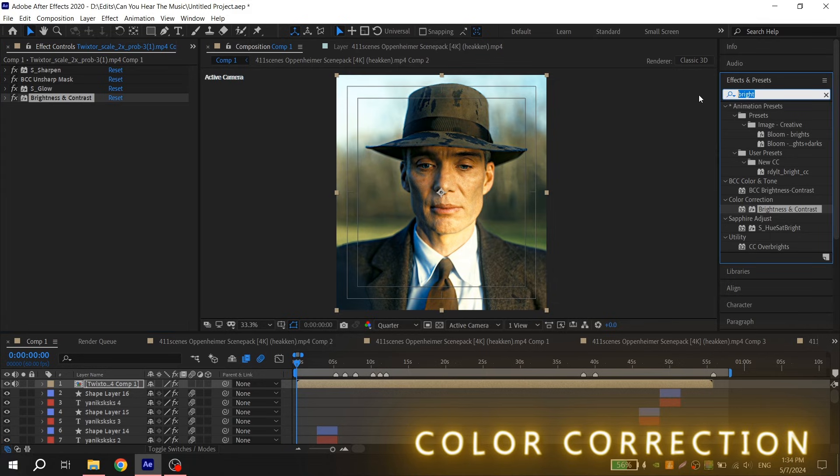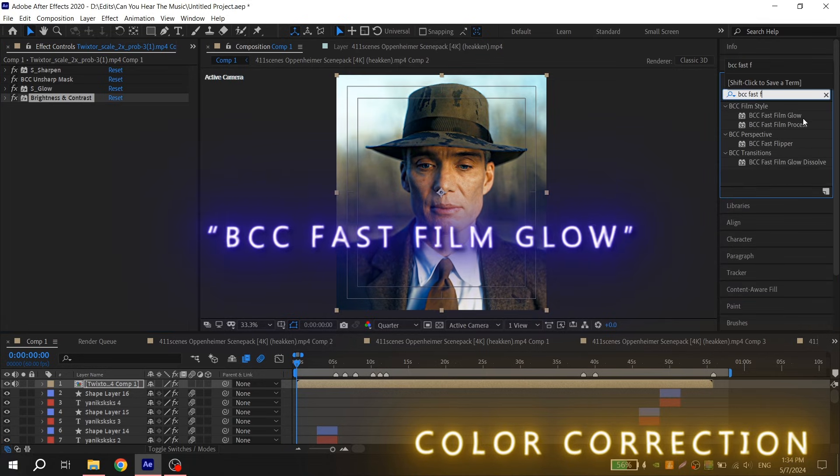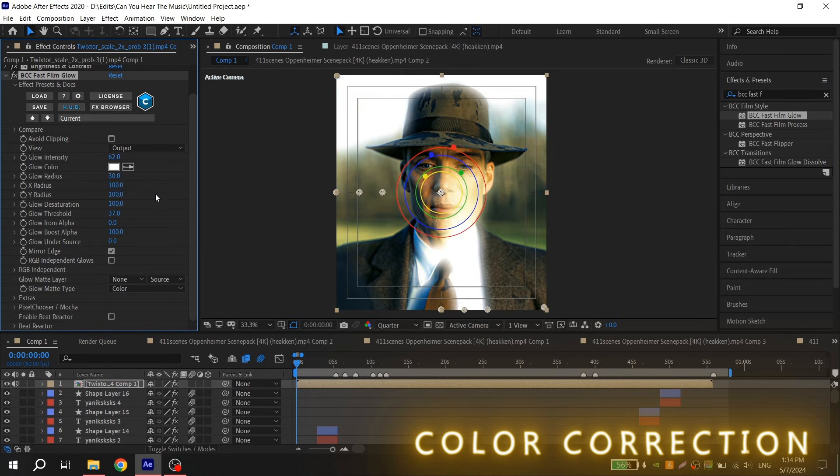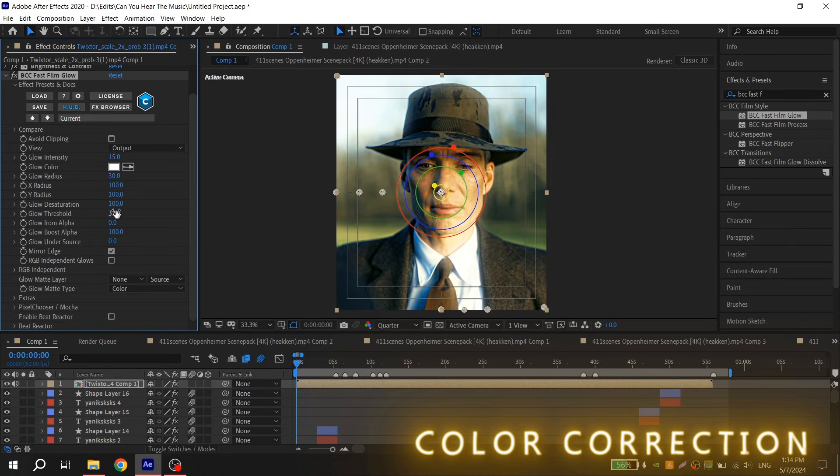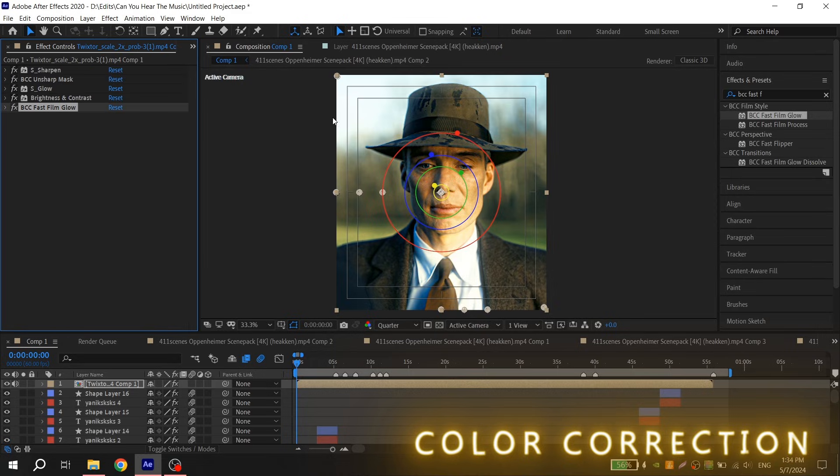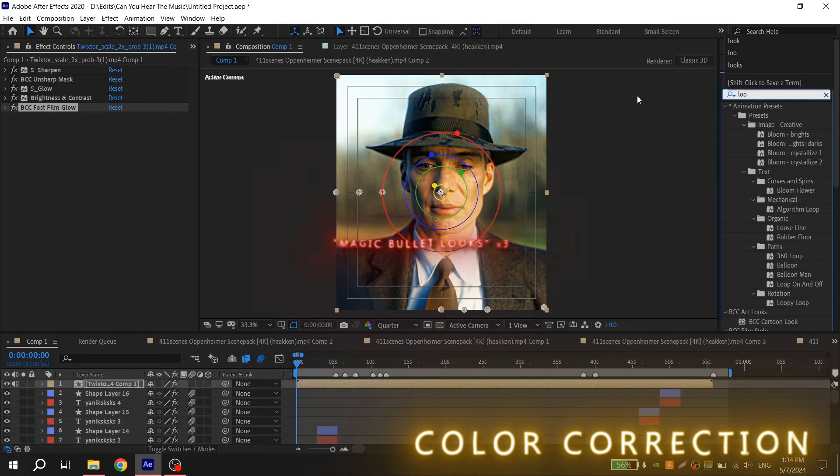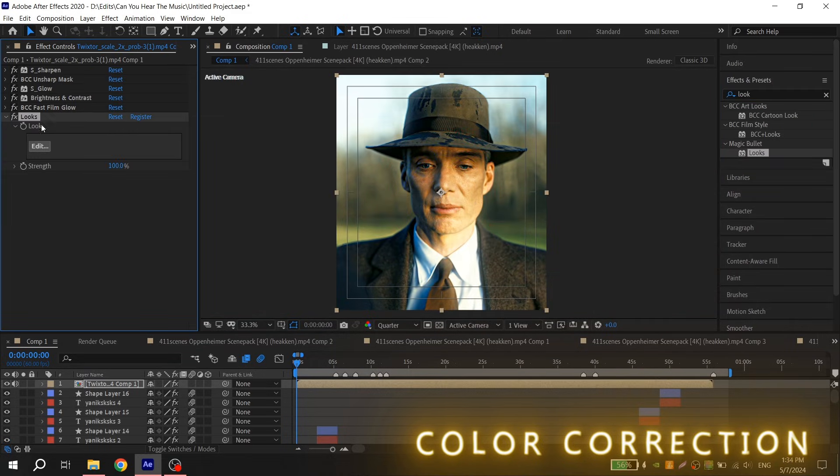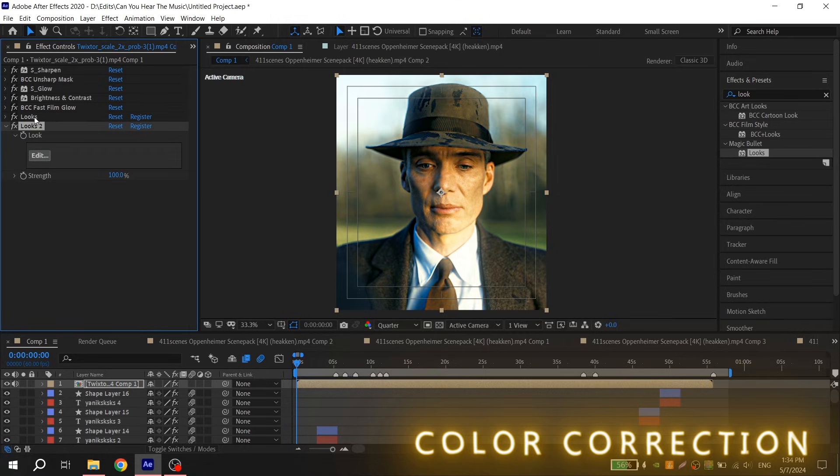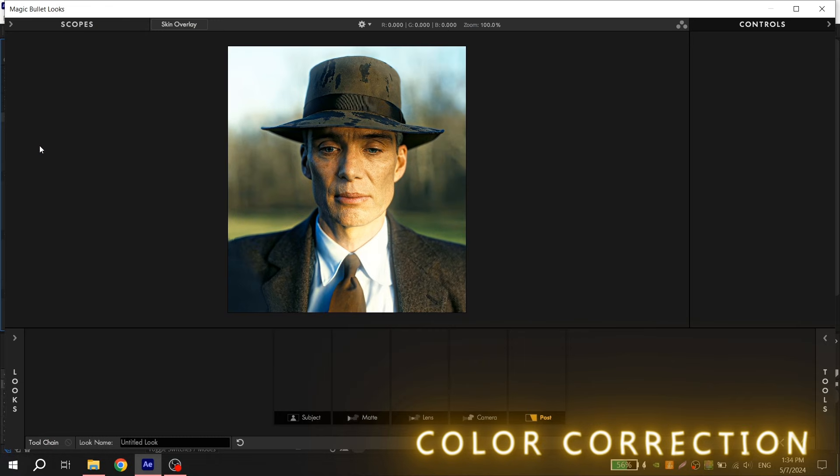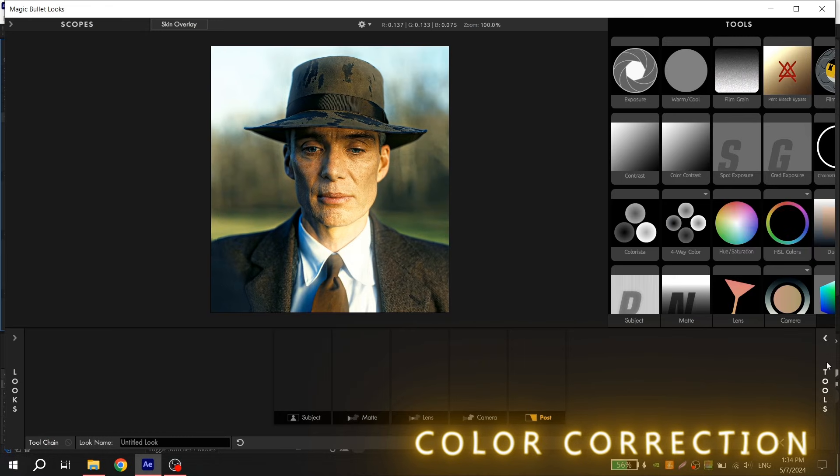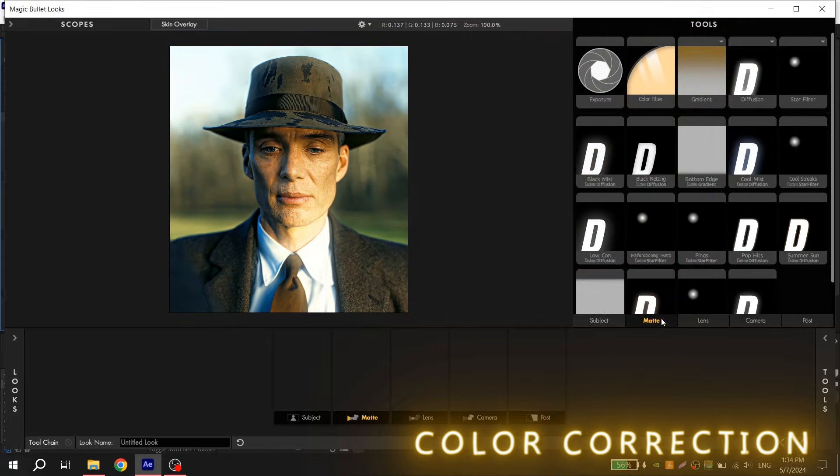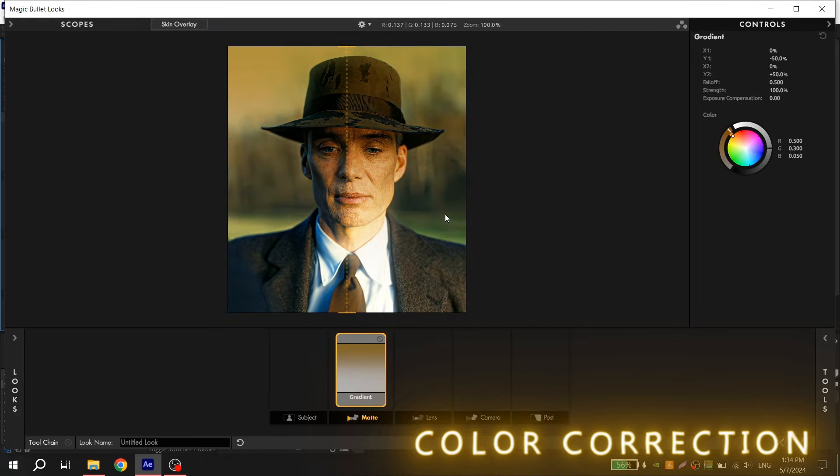Then you will need PCC Fast Film Glow with these settings: glow intensity 15 and glow threshold 50. After all these effects, you will need to add Magic Bullet Looks three times. You can use Ctrl+Shift+D. Open the first one, click on edit and add gradient, and just repeat my settings.